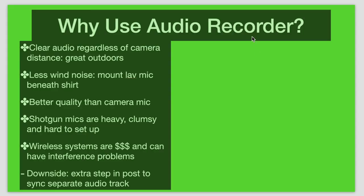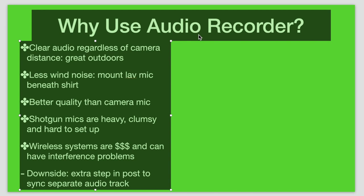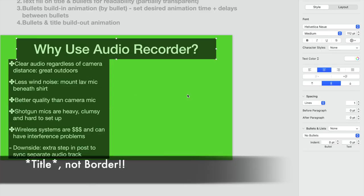The second thing you'll notice is the bullets and the text title both have a color fill. The reason for that is if you are using the chroma key on these type of text slides and you have video playing behind this, it can be very hard to read the text.